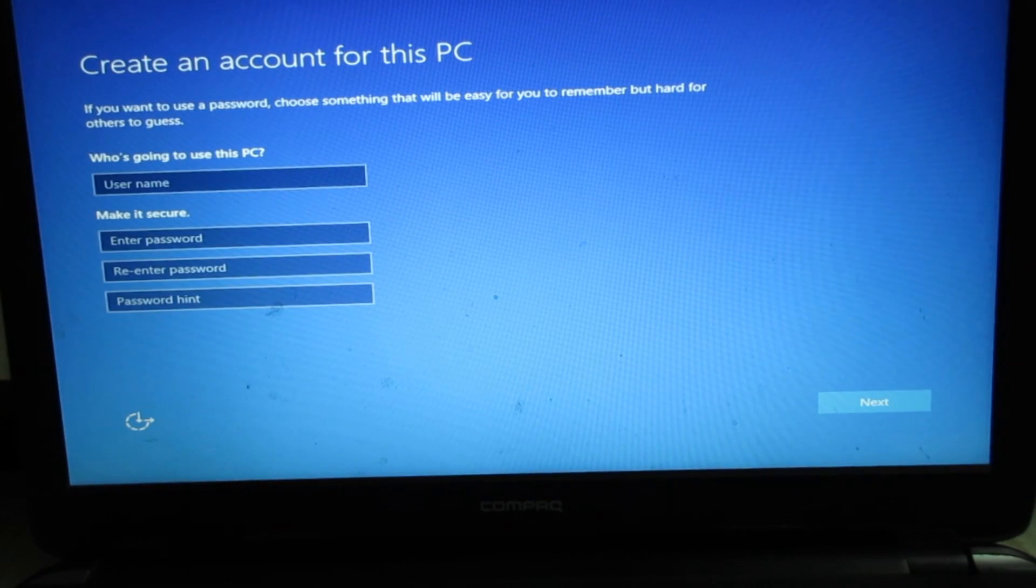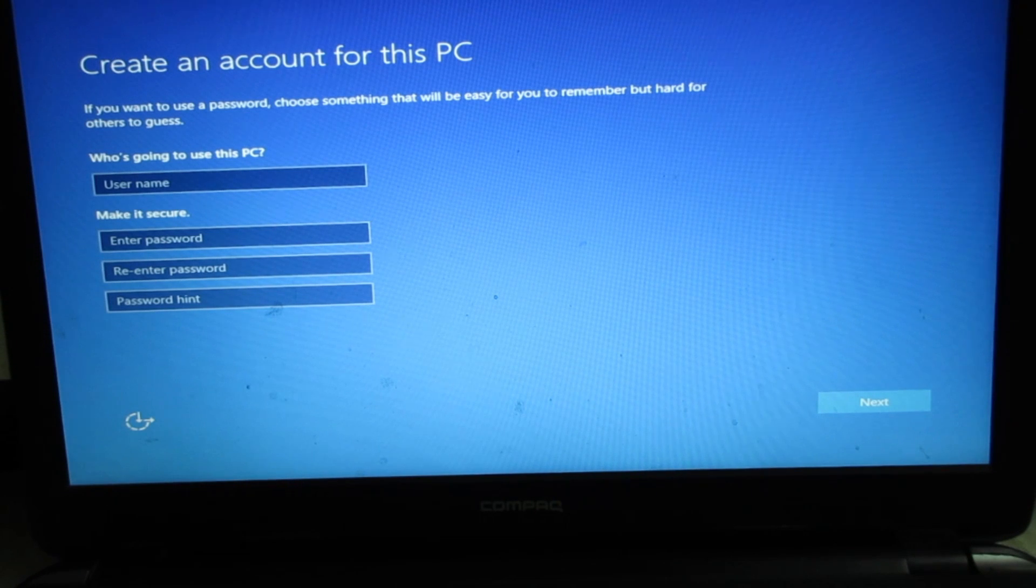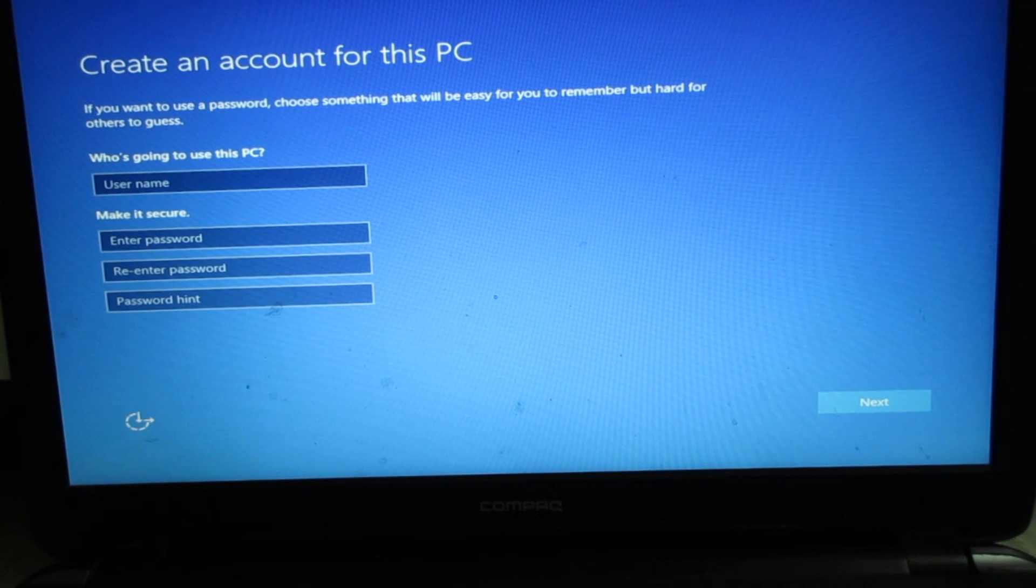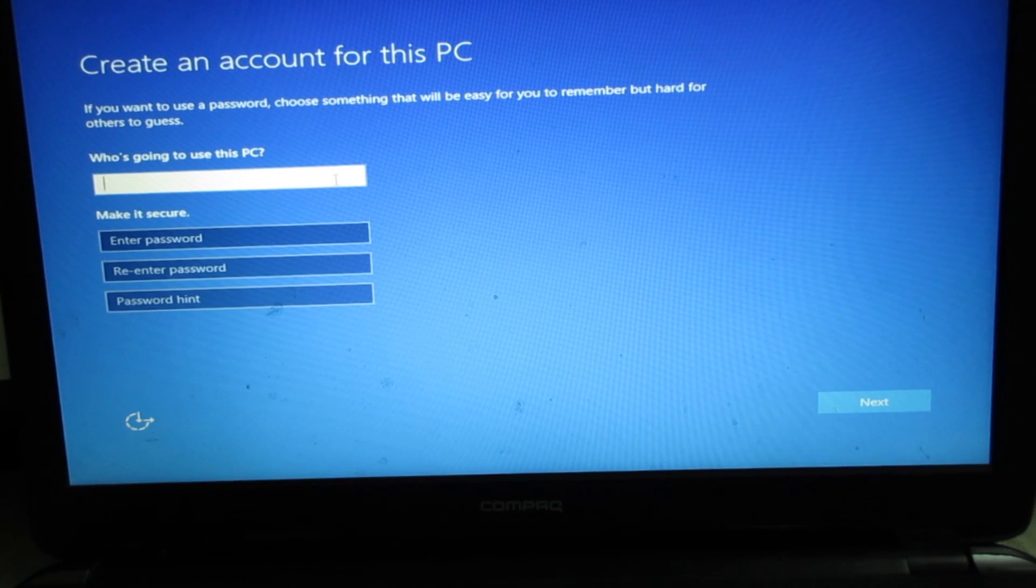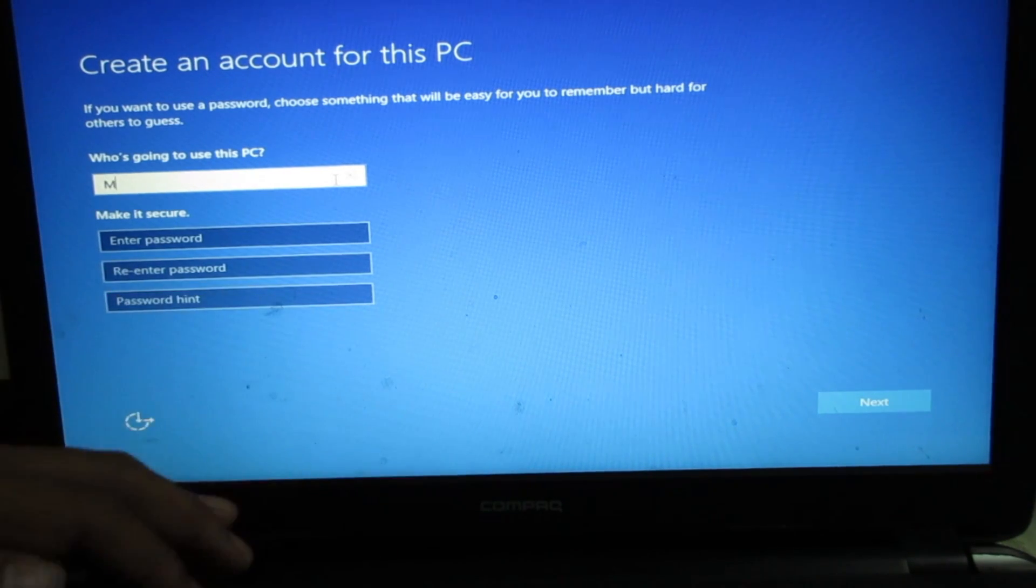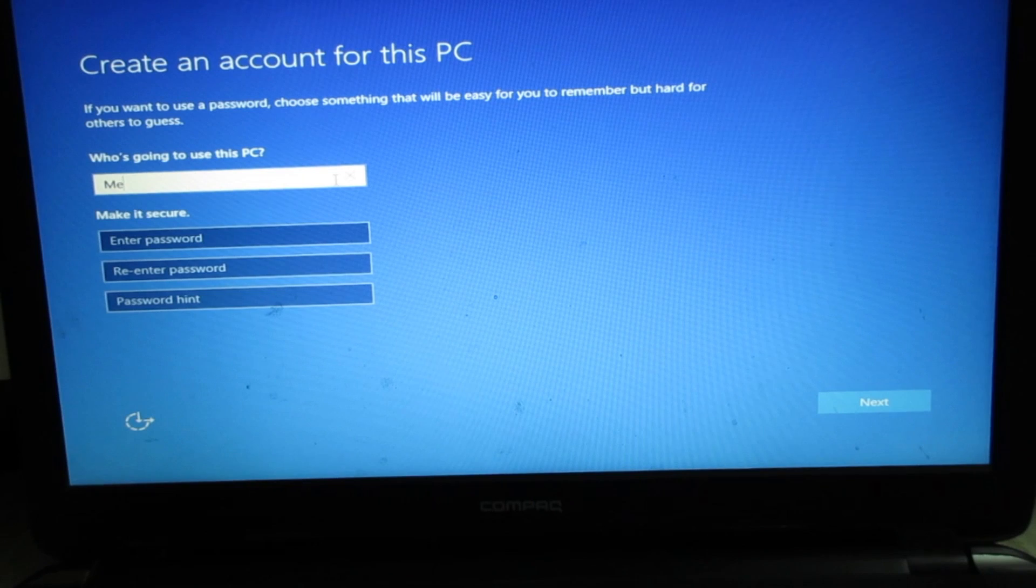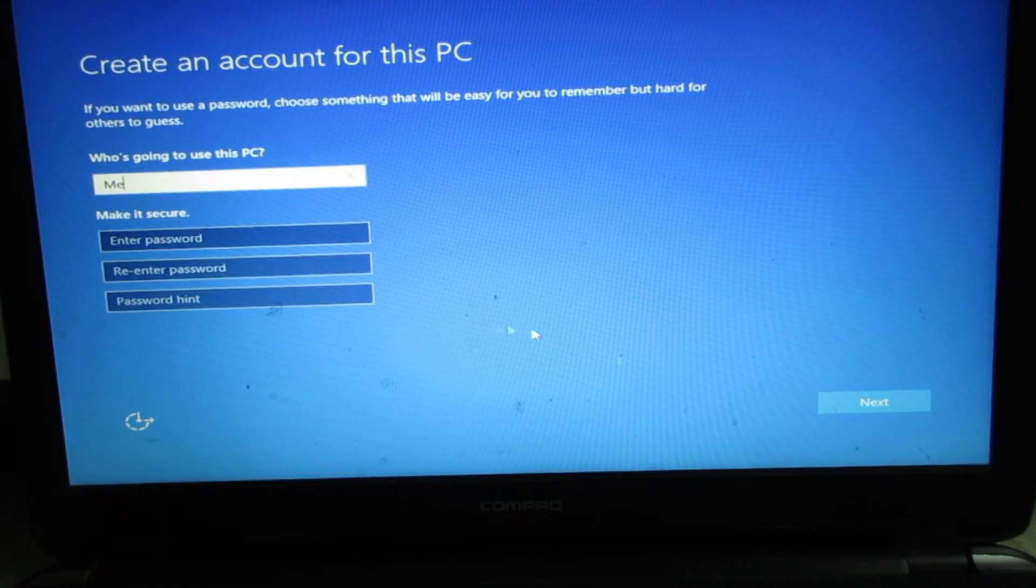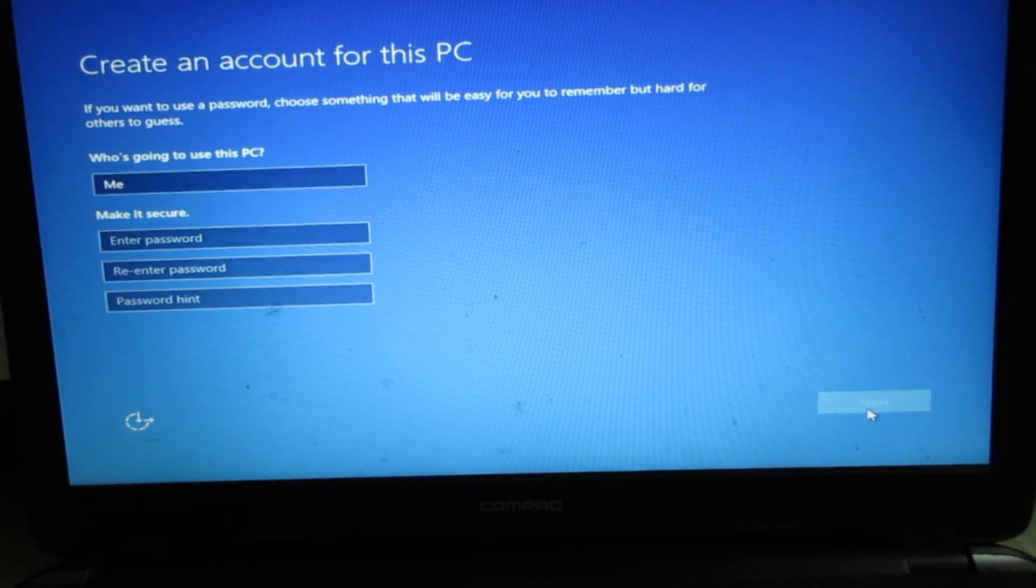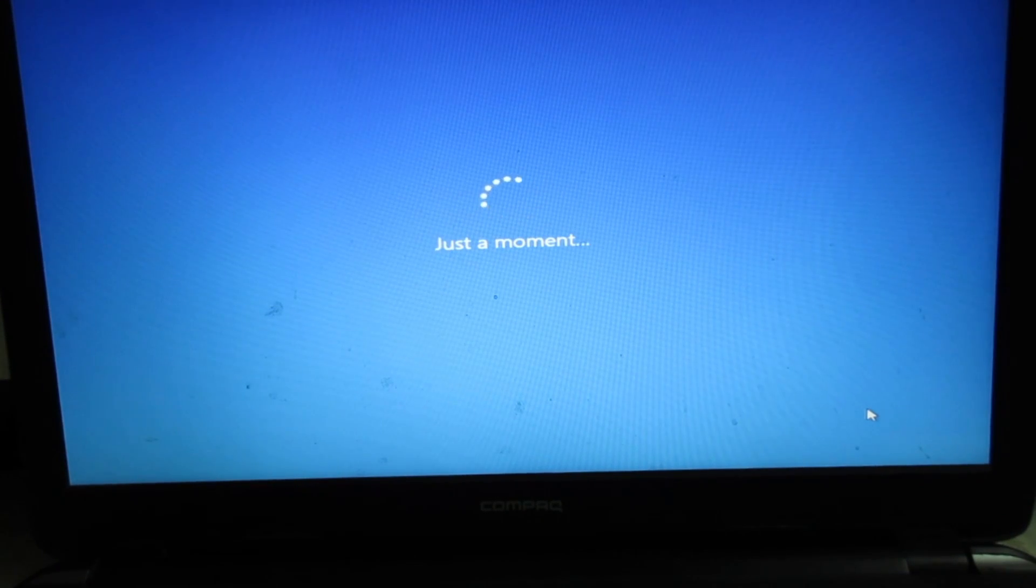After that just a moment screen, I got this one: who is going to use the PC? I'm going to type here me. I don't want to keep a password, so I'll go ahead and click next.